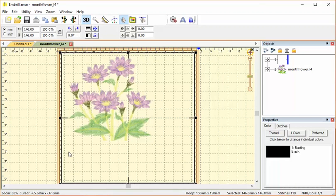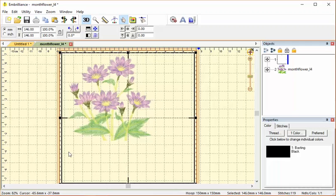It increases the stability and is also useful if you're doing floating, where you actually don't hoop your fabric if there's something that doesn't work in the hoop. Floating is a useful technique, and the baste hoop is great for that purpose.